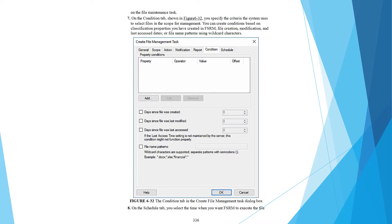On the Condition tab, shown in Figure 632, you specify the criteria the system uses to select files in the scope. You can create conditions based on classification properties you have created in FSRM, file creation, modification and last access dates, or file name patterns